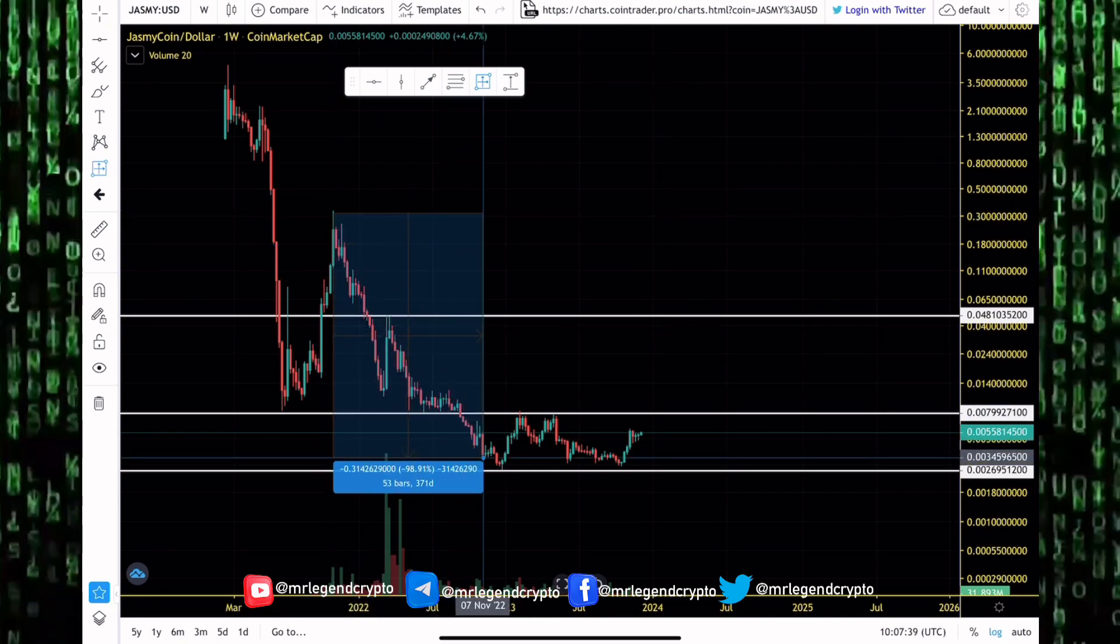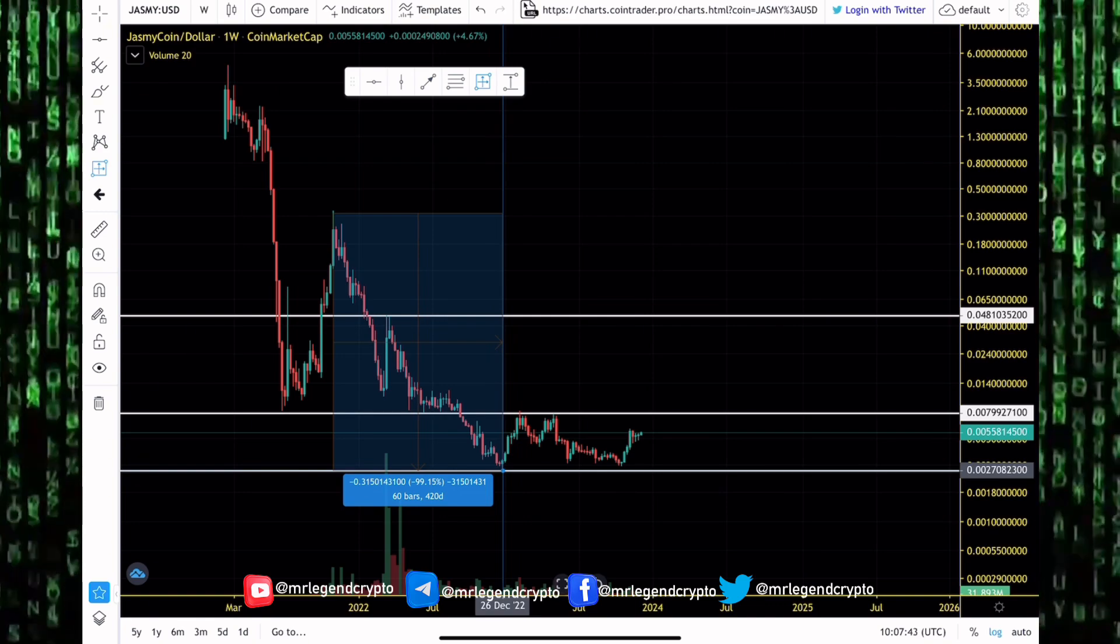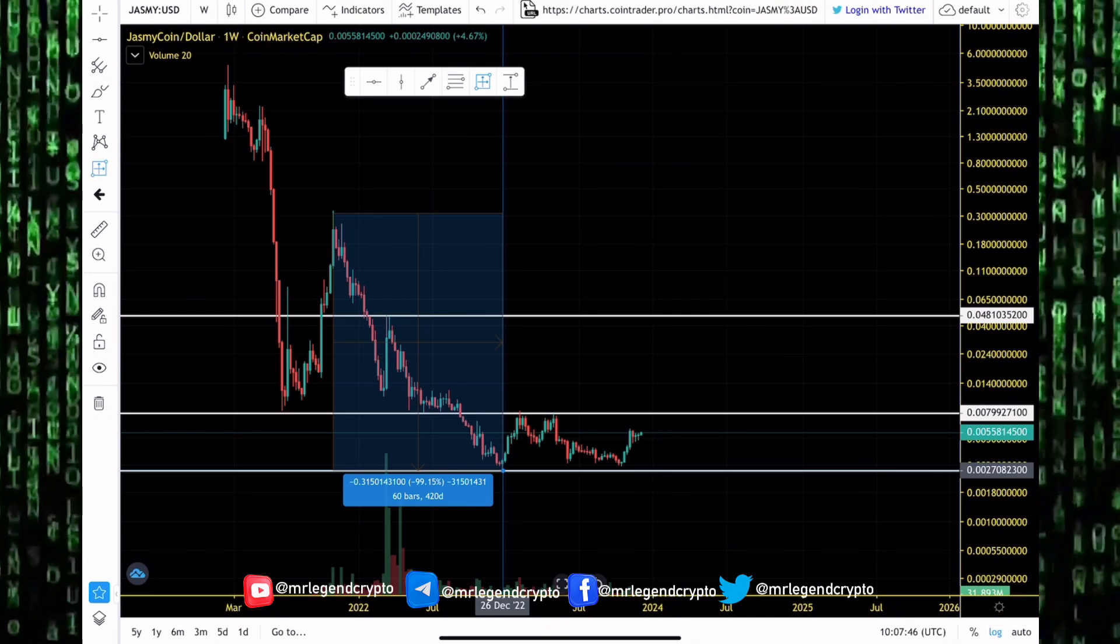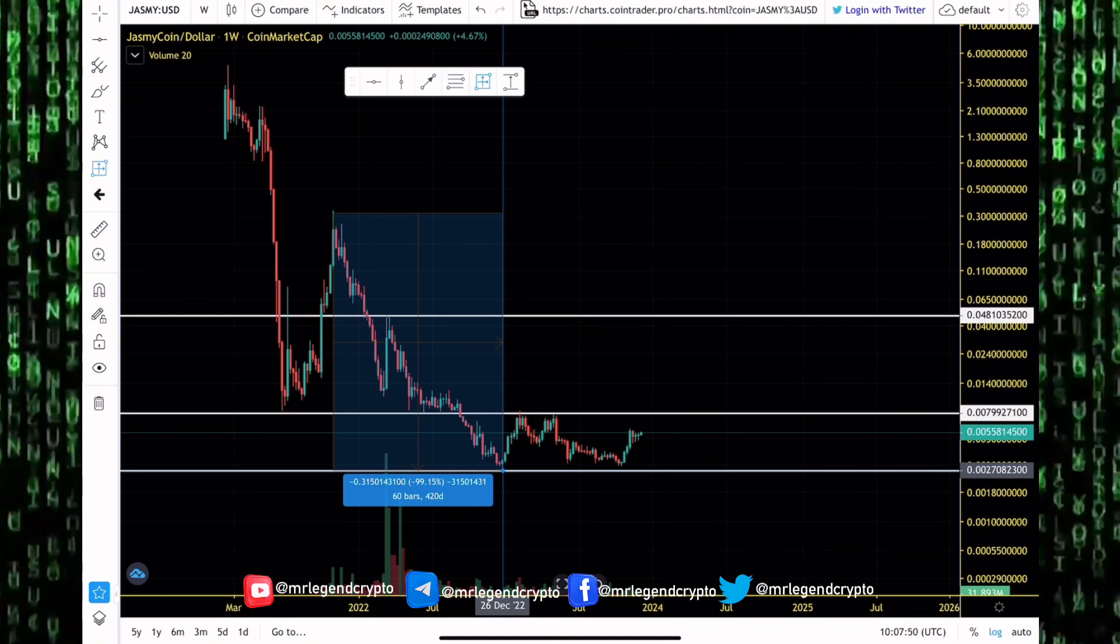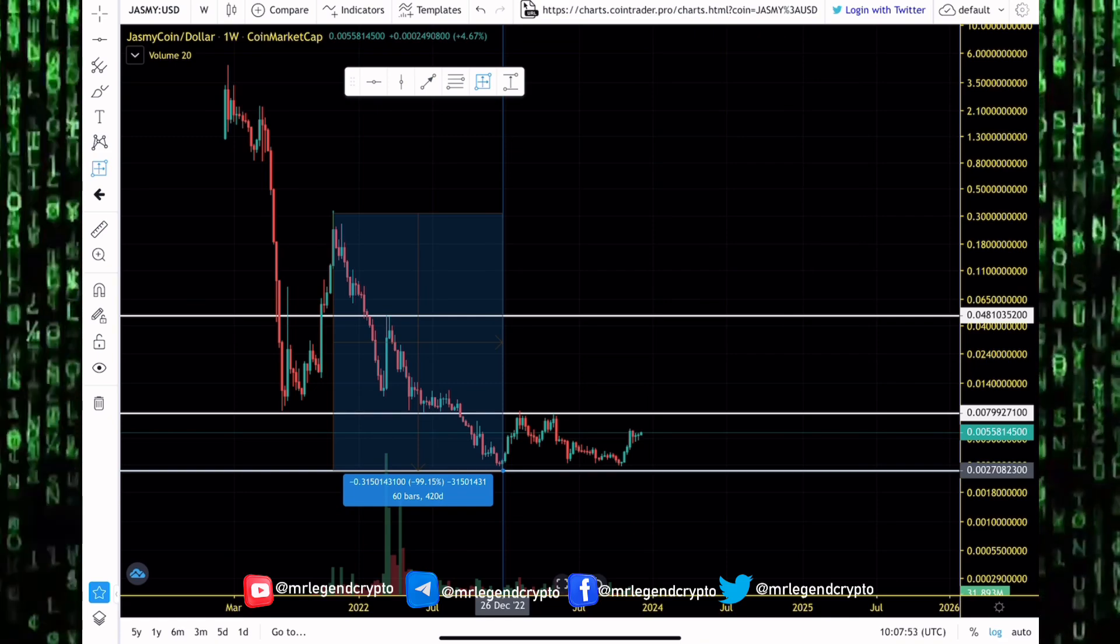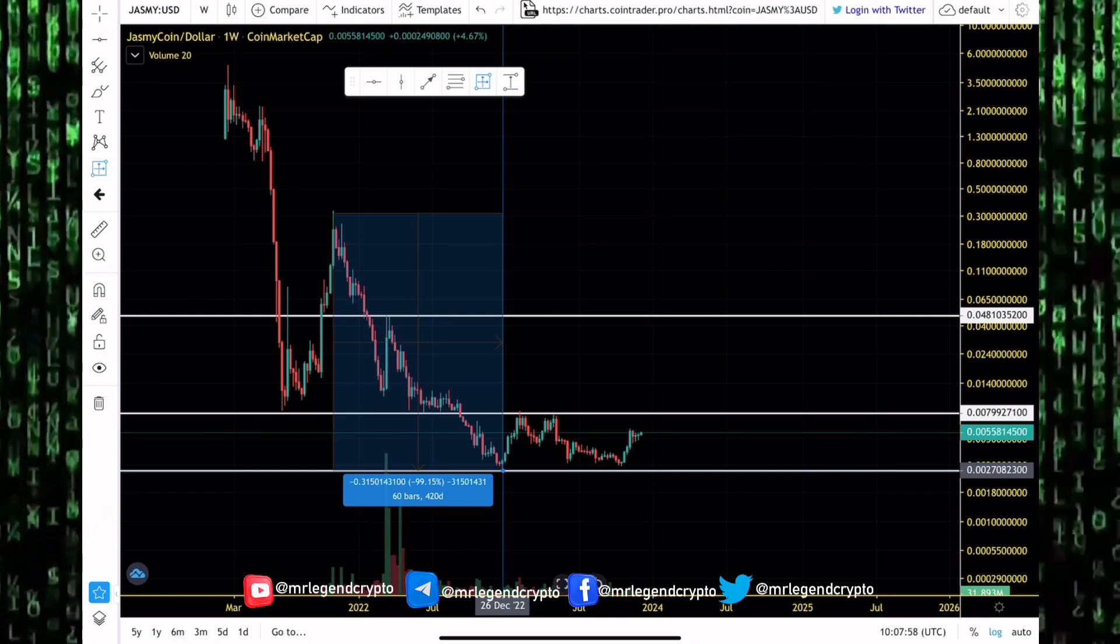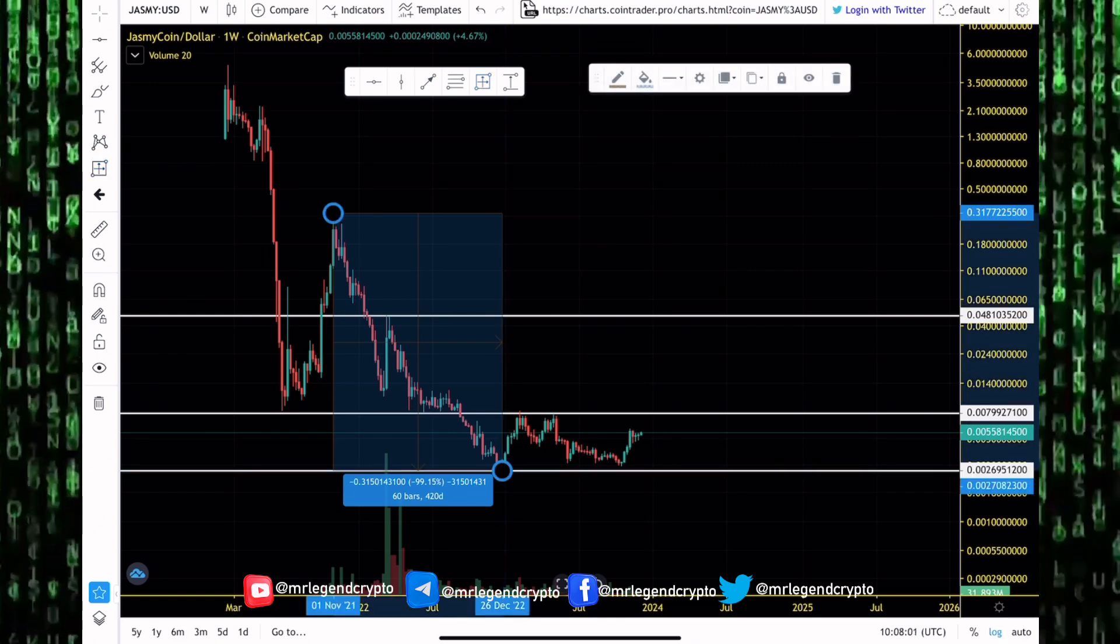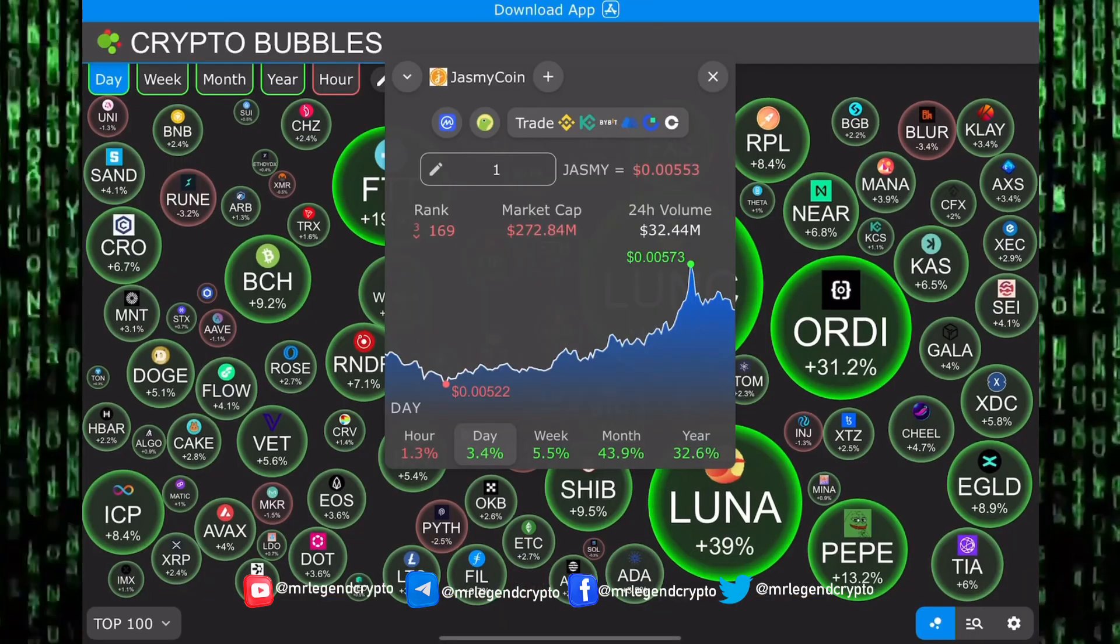We had another epic dump to goblin town for JasmyCoin. The next 420 days saw JasmyCoin losing 99.15 percent of its value. That dump ended for JasmyCoin on the 26th of December 2022. Ever since then JasmyCoin had a bounce. We got to as high as the $0.0079 region.